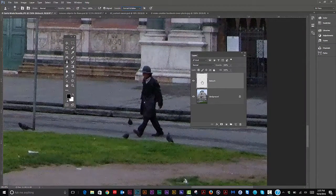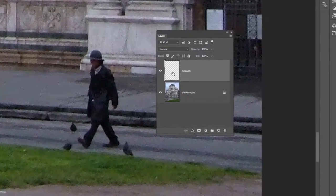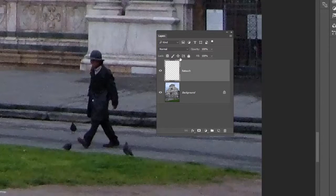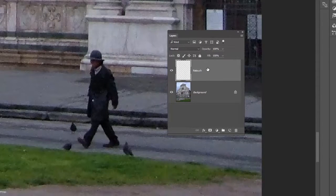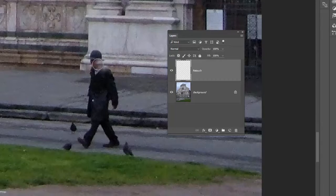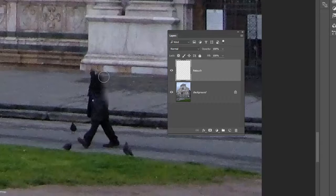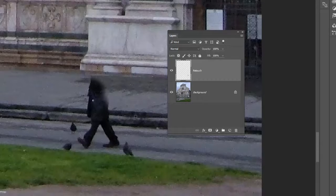Now, up on top here, instead of current layer, I'm going to select current and below. So when I do my sampling now, it's going to be able to see through this empty layer to the layer that's below it. Now I'm on the new layer here. I'll do the same thing I did before: Alt-click to sample, and now as I paint this guy out, or I should say clone this guy out, all the work is being done on this new empty layer.